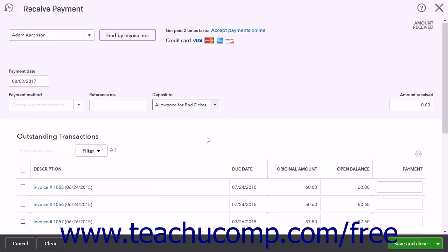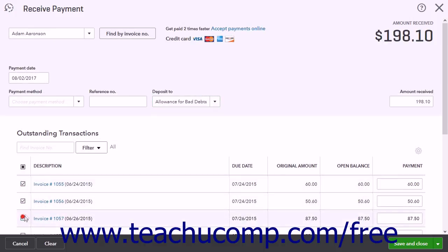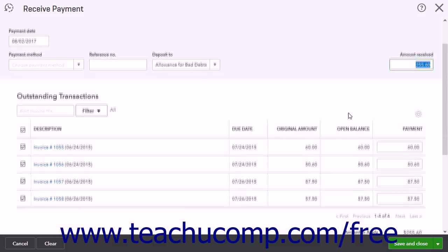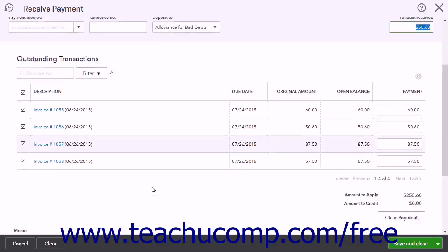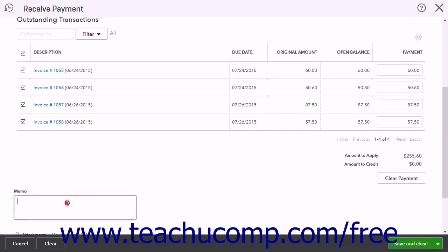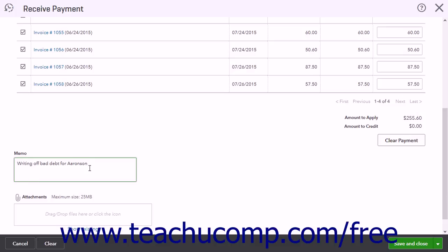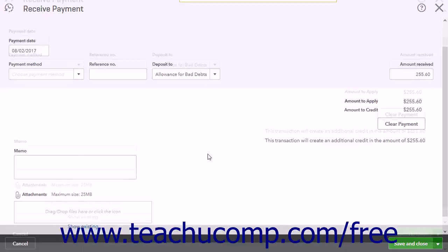Enter the amount to write off into the Amount Received field. This information should match the entries made when you originally estimated the debt. Check the invoices that make up the uncollectable debt to clear them from your system. If desired, you can enter a memo into the Memo field stating that you are writing off bad debt. This is helpful to keep track of this information at a glance. When finished, click the Save and Close button to save it and close the page.